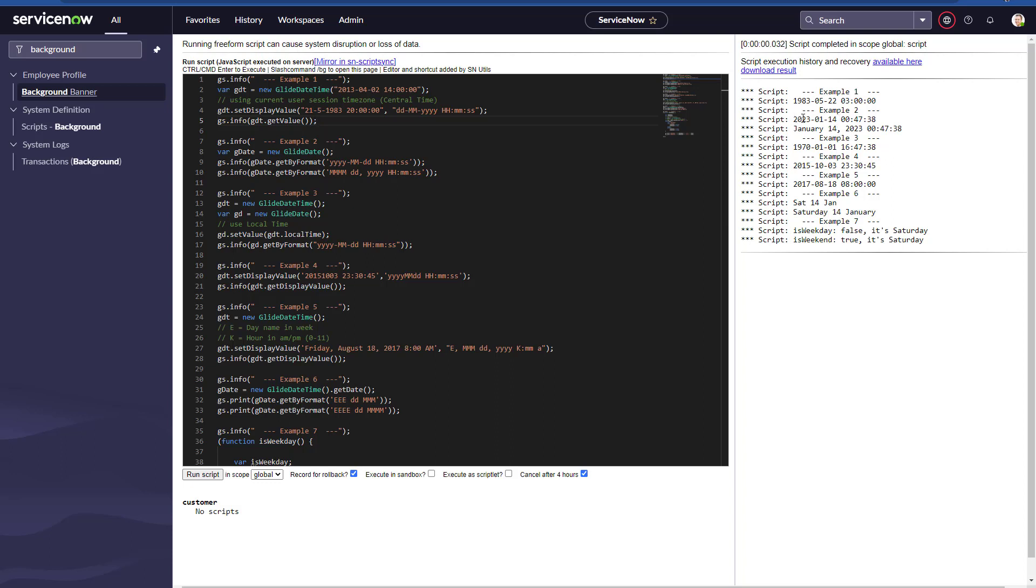On example number three, we're using local time, different from the very first one. When we're using local time and then we want to print in that specific format or the standard format, that's what we get. On example number three, we're actually getting 1970 January 1st. In example number four, we want to parse a date which is very odd to have.